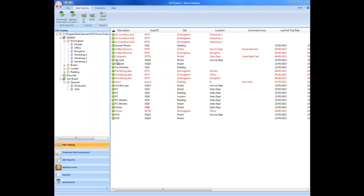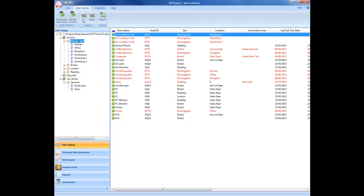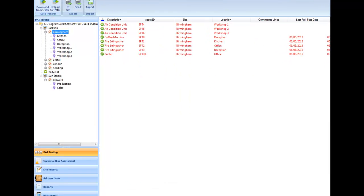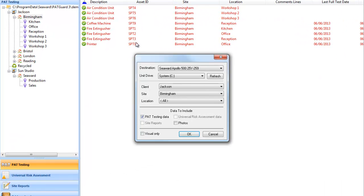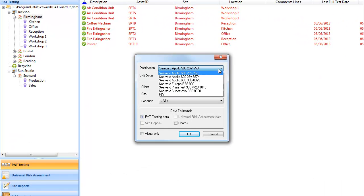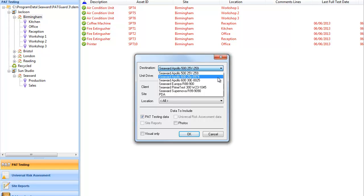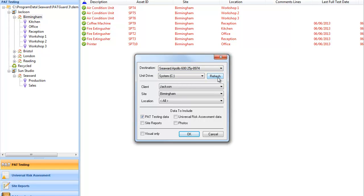When it's time to retest, Packard 3 helps you to increase productivity and save time with the ability to upload existing asset information to your tester.